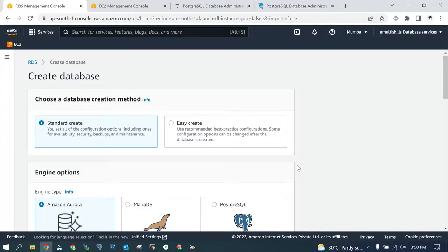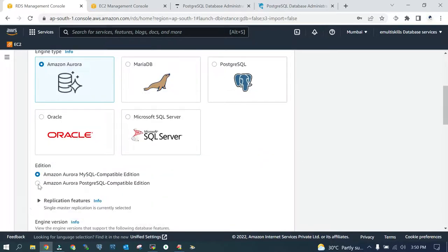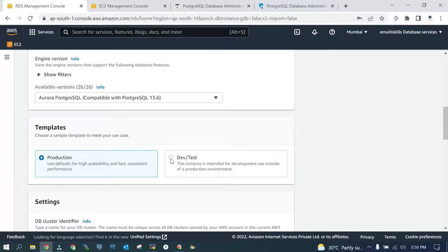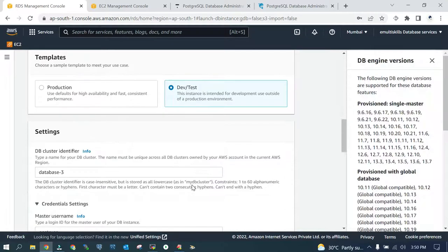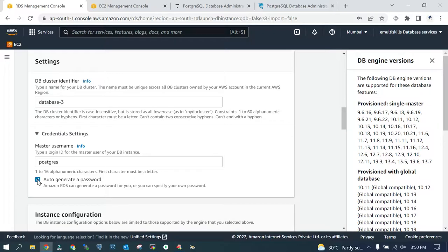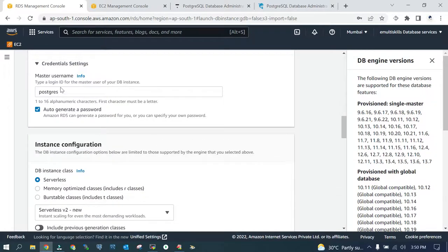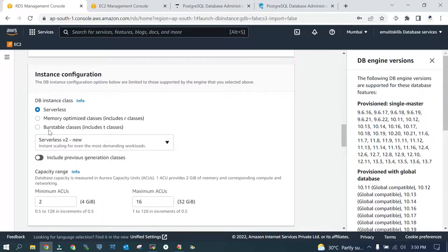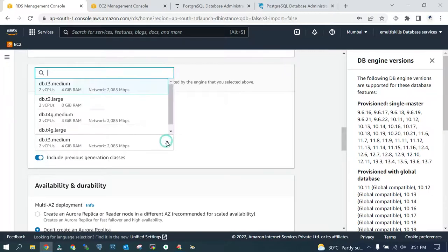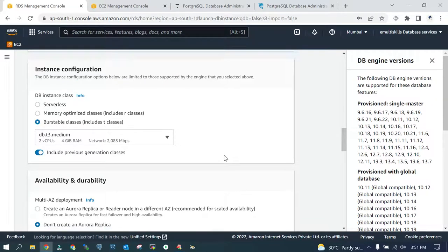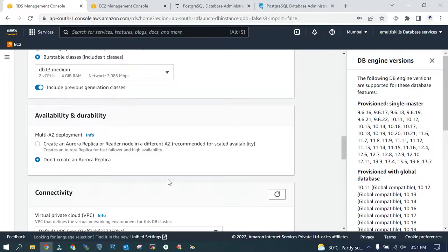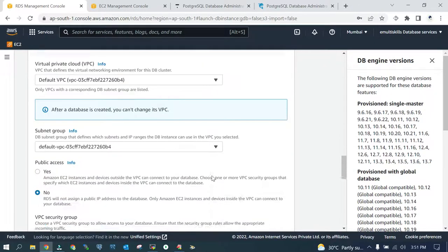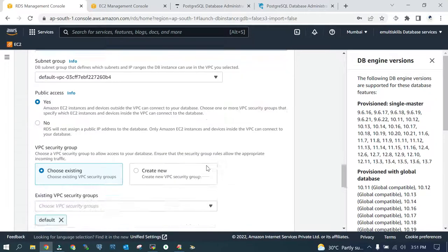Go for the standard create. Aurora cluster is already selected. We will go with Amazon Aurora PostgreSQL compatible edition version 13.6, the default one. We will go with Dev and test and database-3 because database-1 and database-2 already exist. We will auto-generate a password. The master username is postgres. We will go with burstable classes, 2 virtual CPUs, 4GB of RAM. Public access yes for our demo.